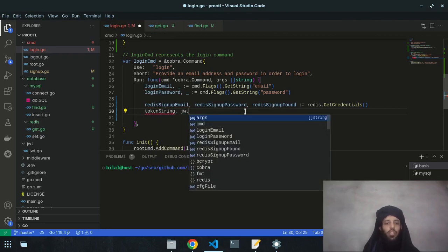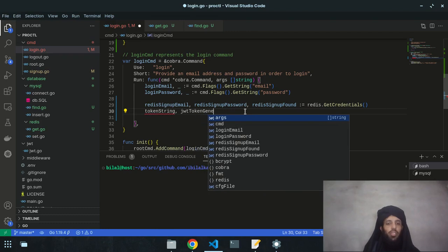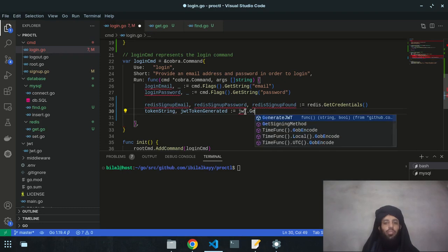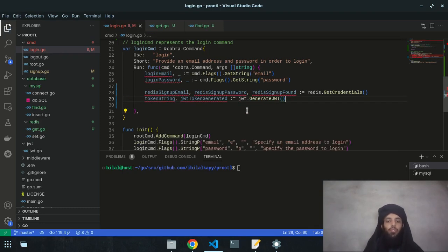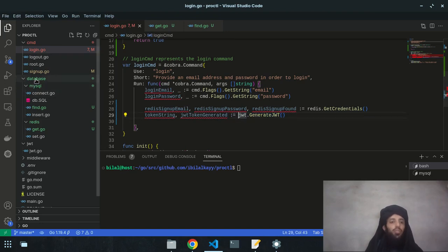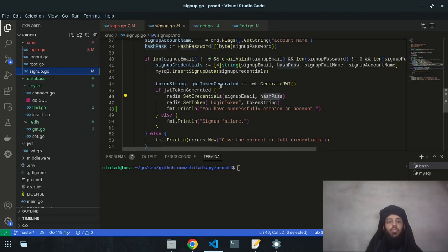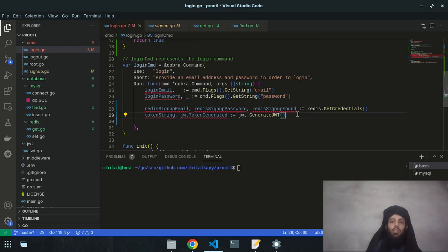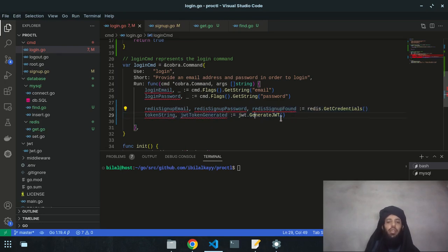I also declare `tokenString` and `jwtTokenGenerated`, which is assigned by calling `jwt.generateJWT`. When a user logs in, a new token is generated to replace the signup token. The new login token will be attached going forward.